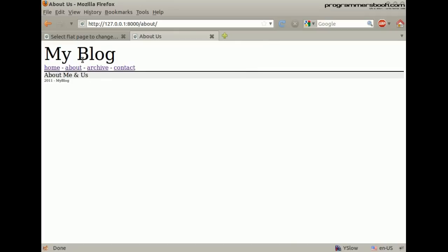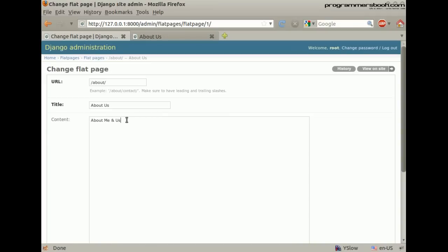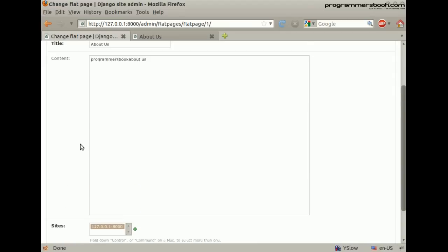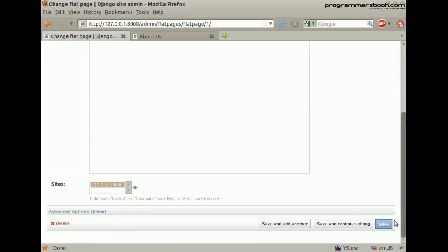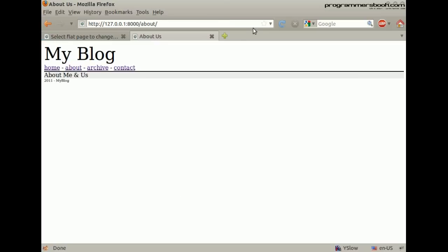Now we will change the content to see it really works. Yup, it works.